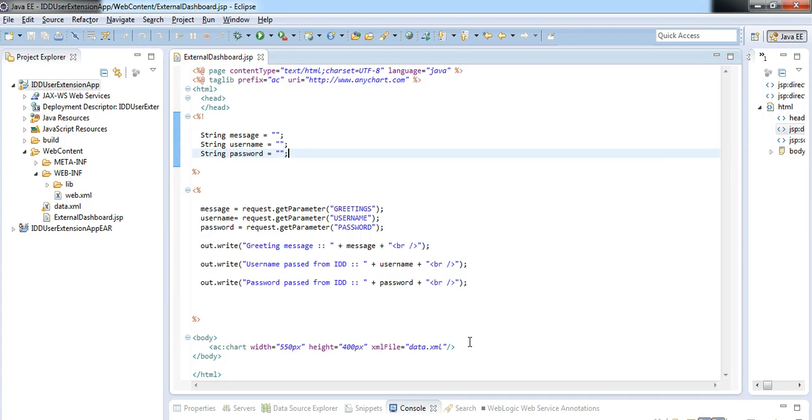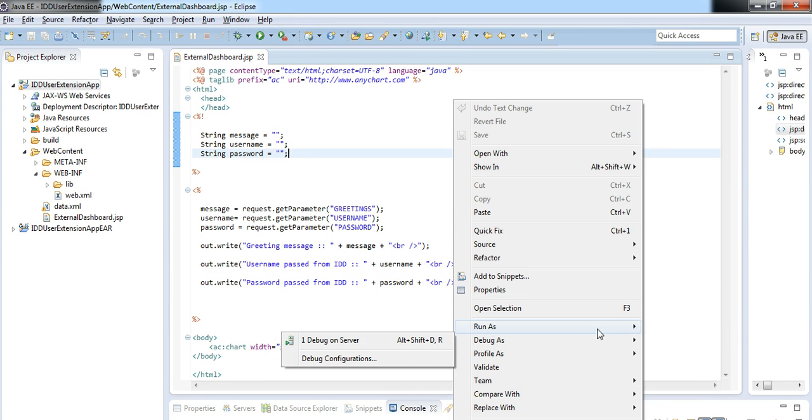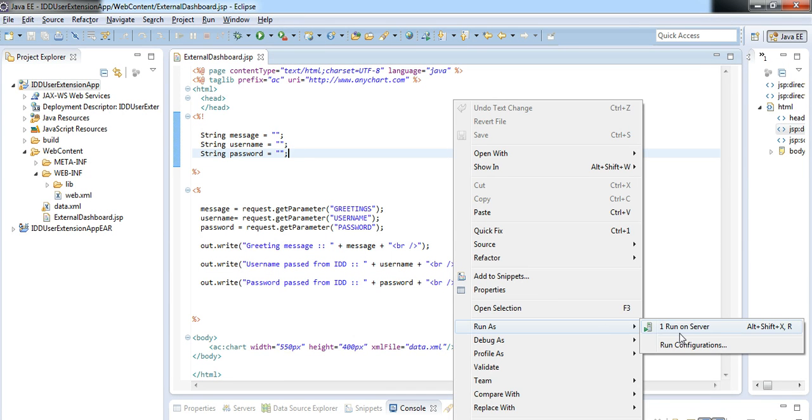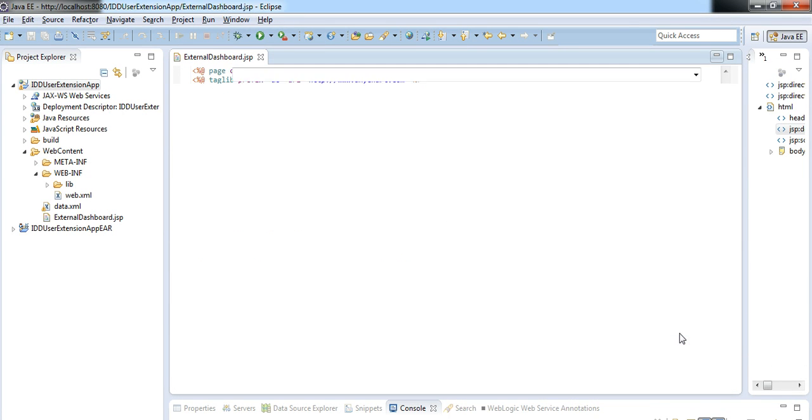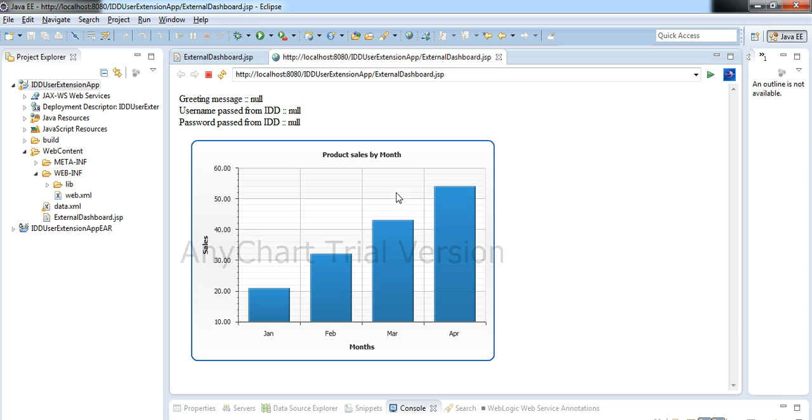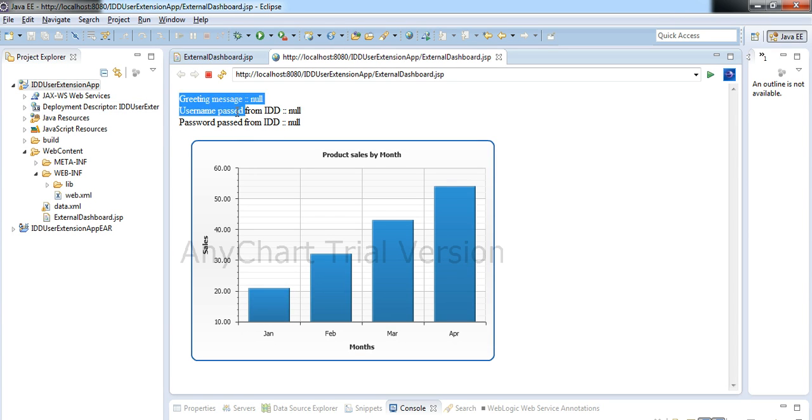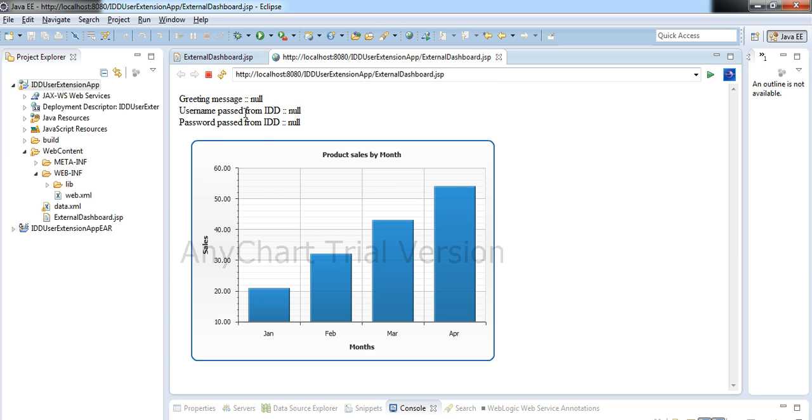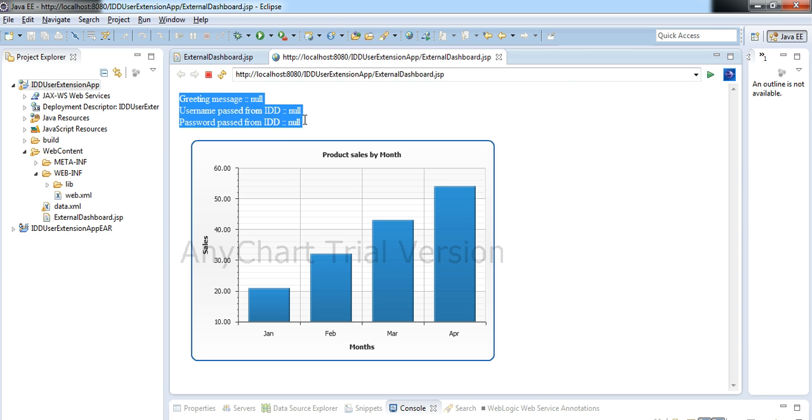We will see how through UI Extensions we can append this JSP page to the IDD application. If I run this JSP, this is the page which is developed in this web-based application. And we can find there are certain parameters printed as null here. After appending this page to IDD, we will find that these parameters will hold value. And these values will be passed from IDD.